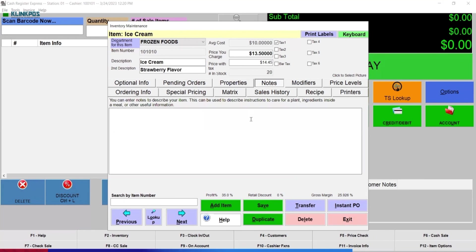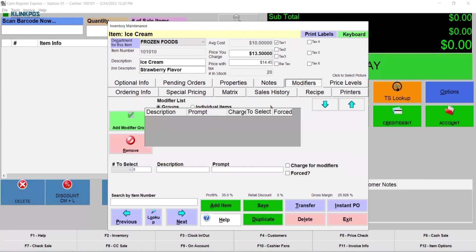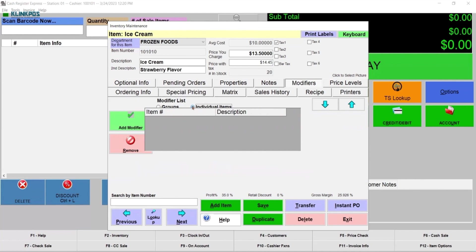You can add some notes and modifiers for the items. It can be groups or individual items.